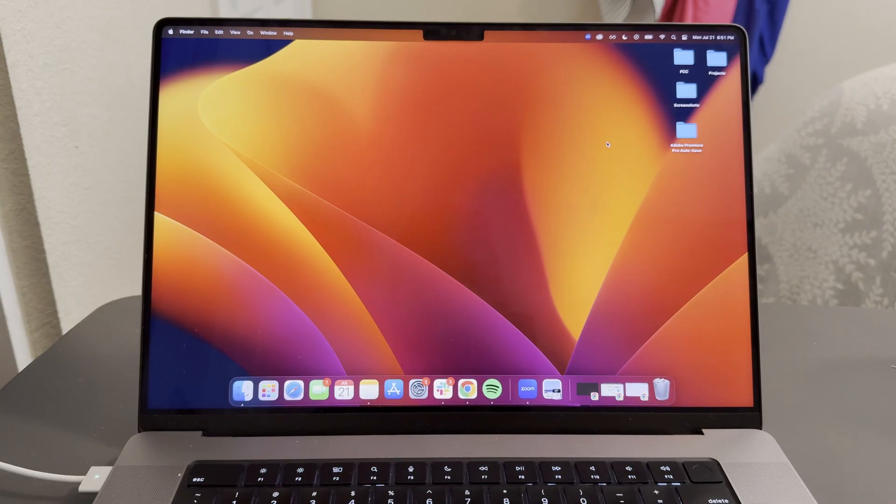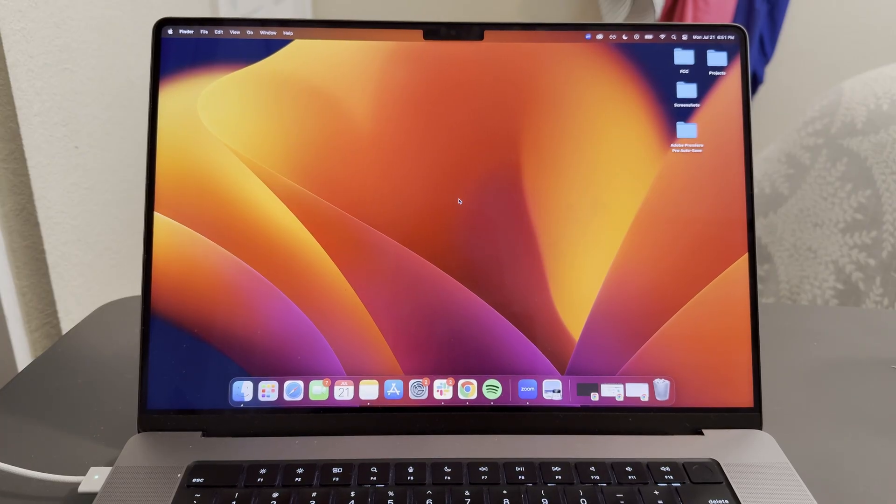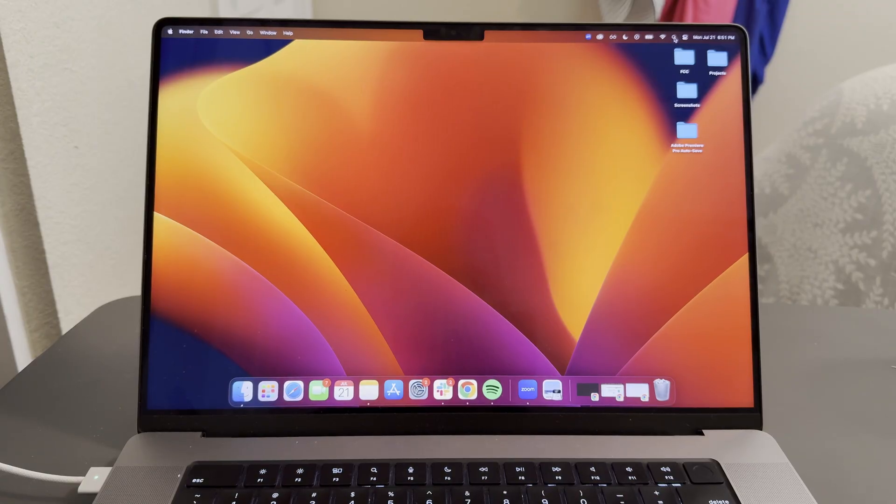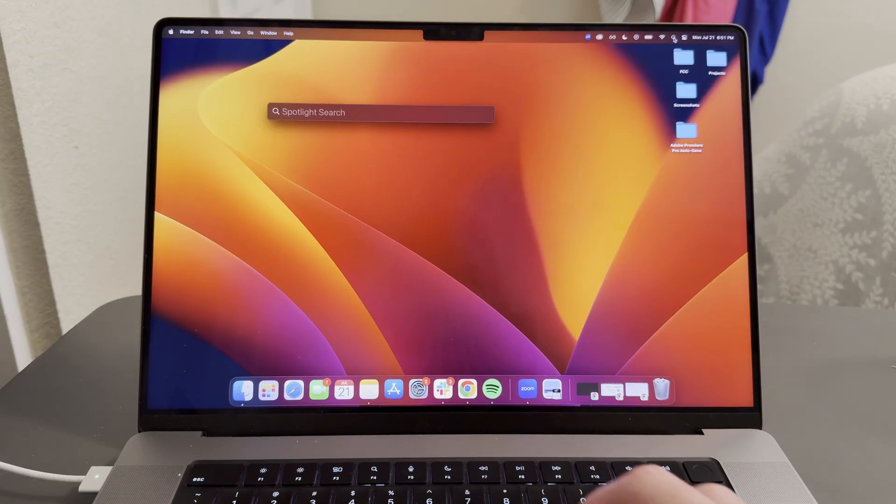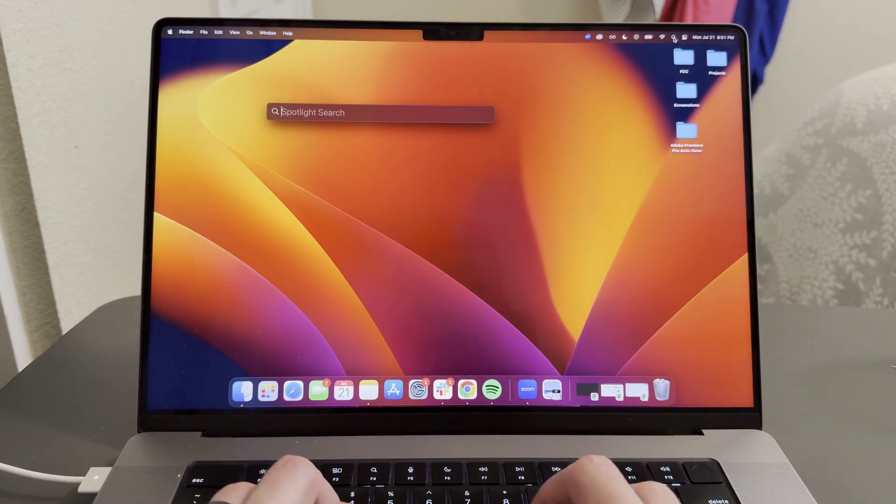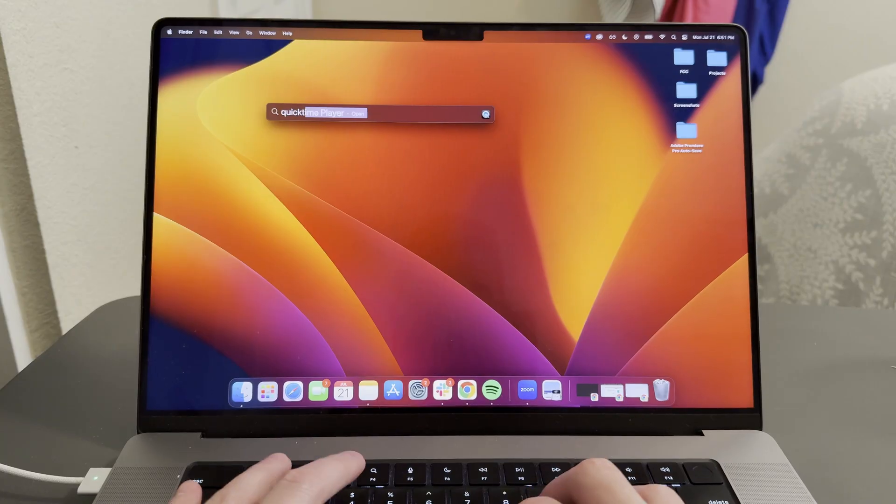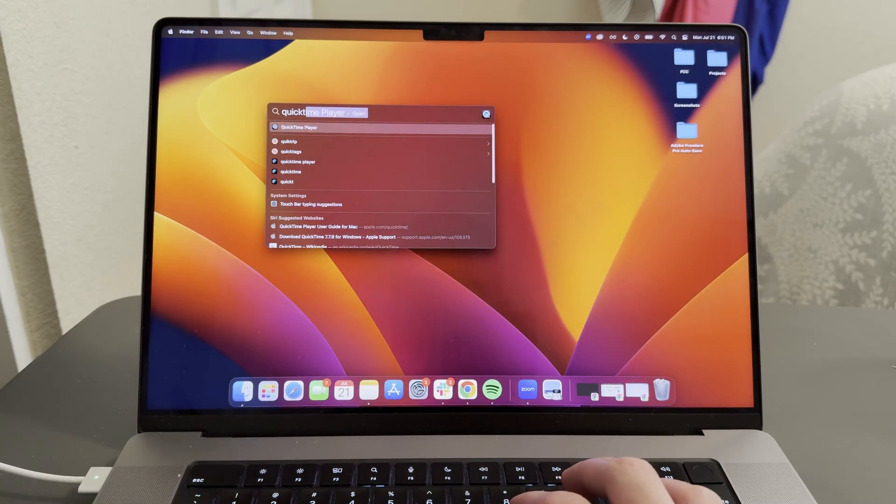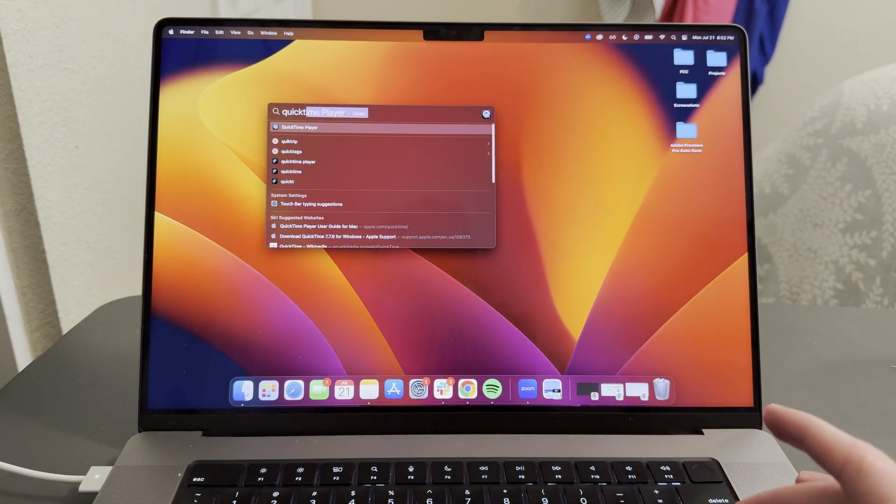First, what we're going to do is go to our search bar in the top right. You can see this magnifying glass. Go ahead and click on that, and then type in QuickTime. We're going to open up this QuickTime player. Go ahead and click enter.